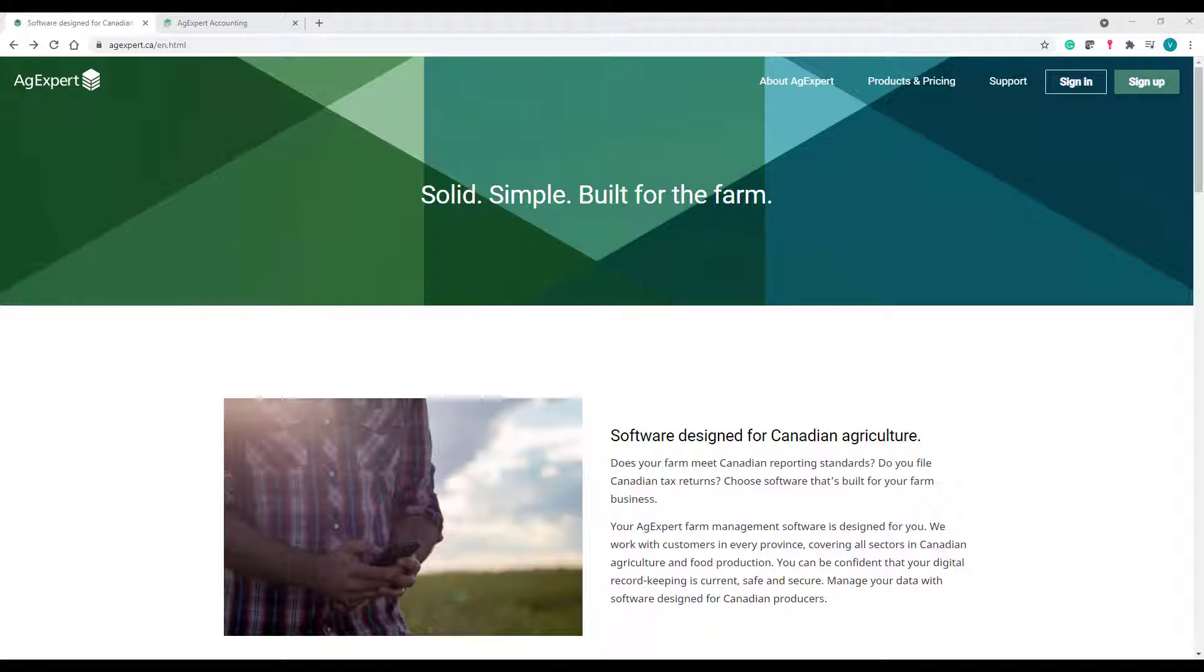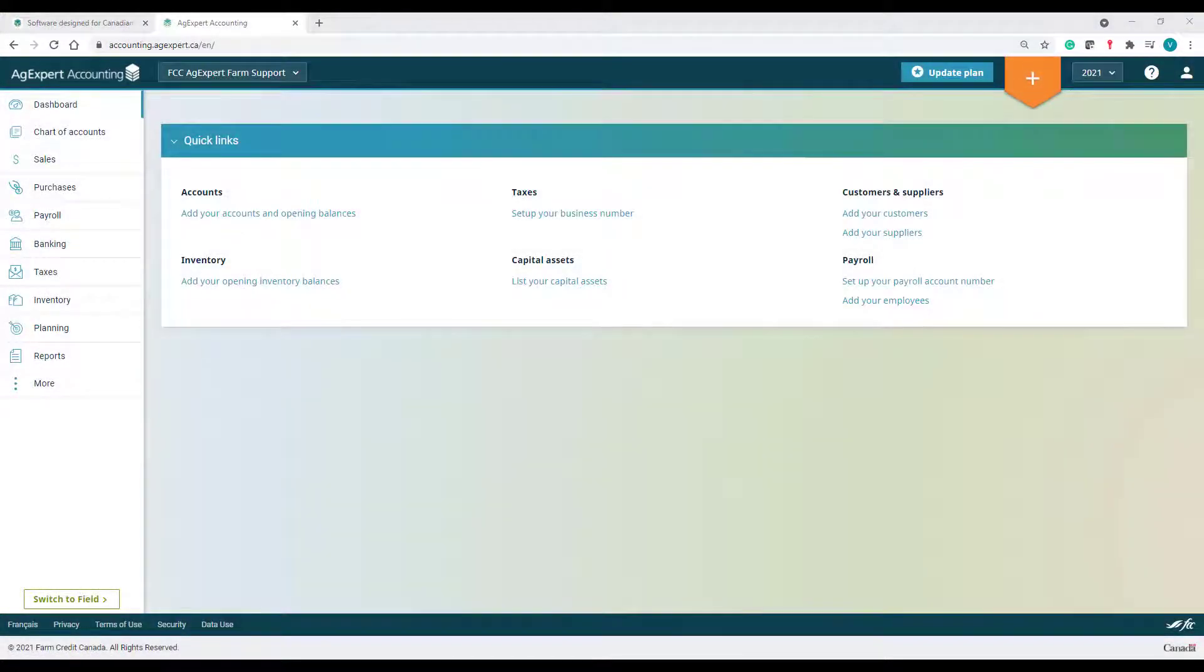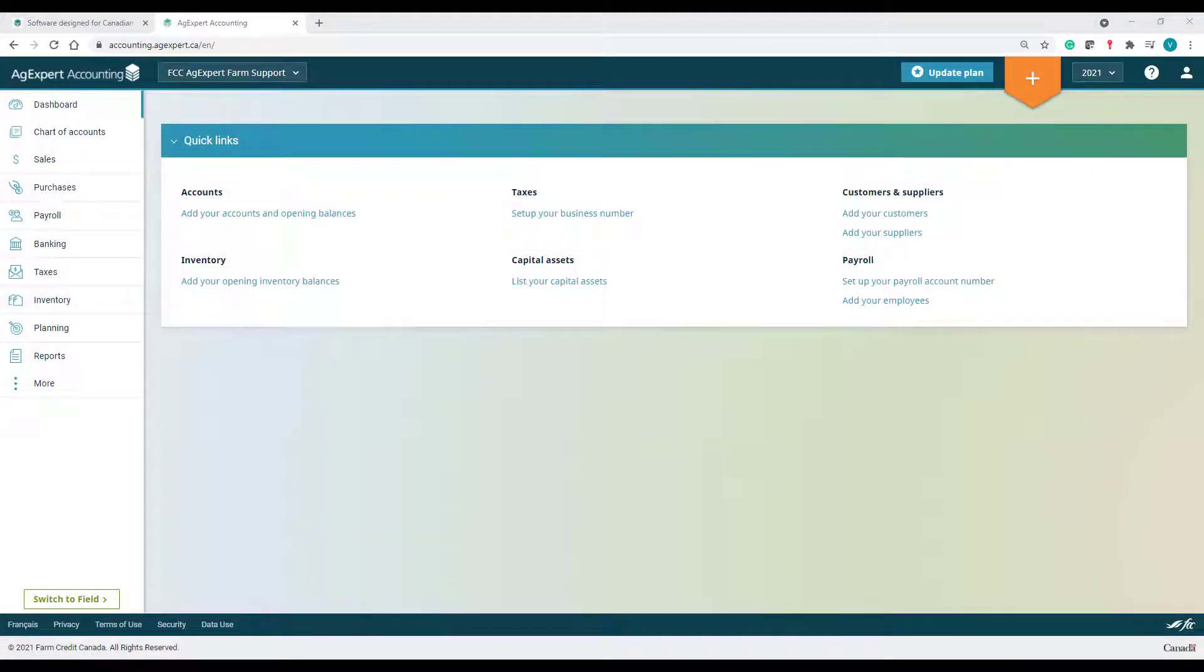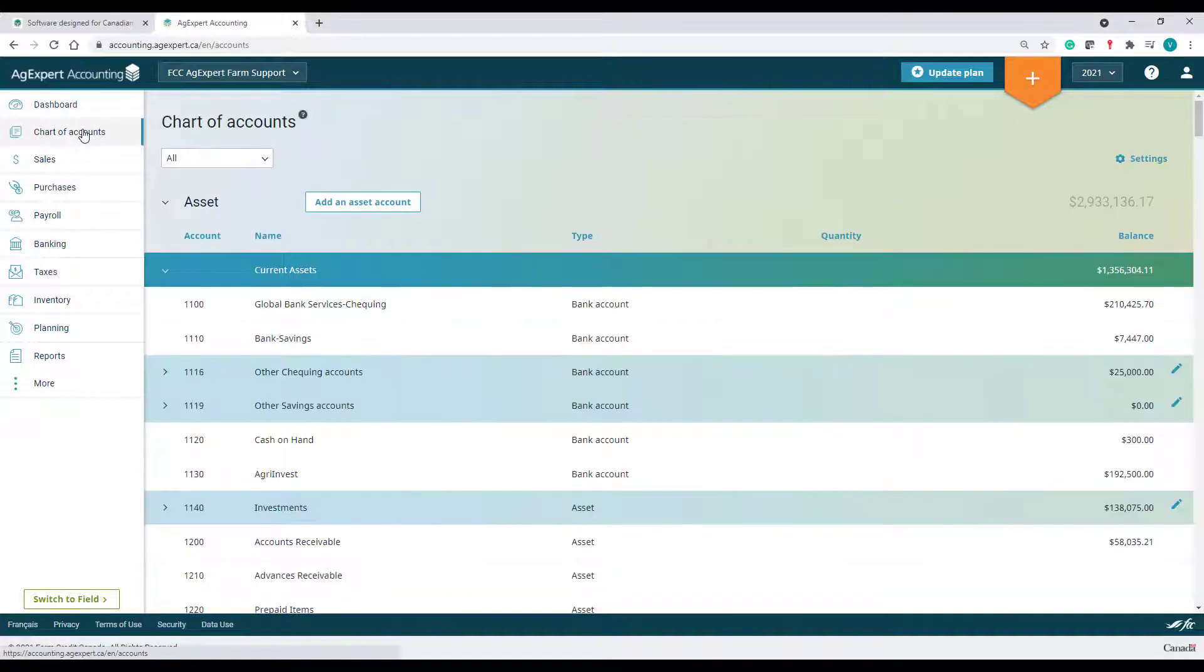Sign into your account by visiting www.agexpert.ca. When dealing with historical receivables and payables, you will need to enter each invoice that makes up the balance you owe to each supplier and the balance to be received from each of your customers.